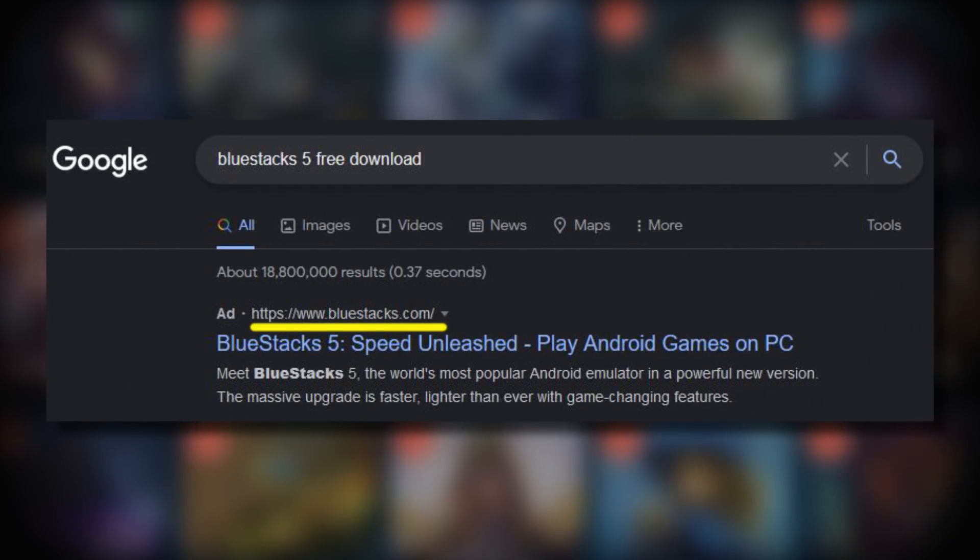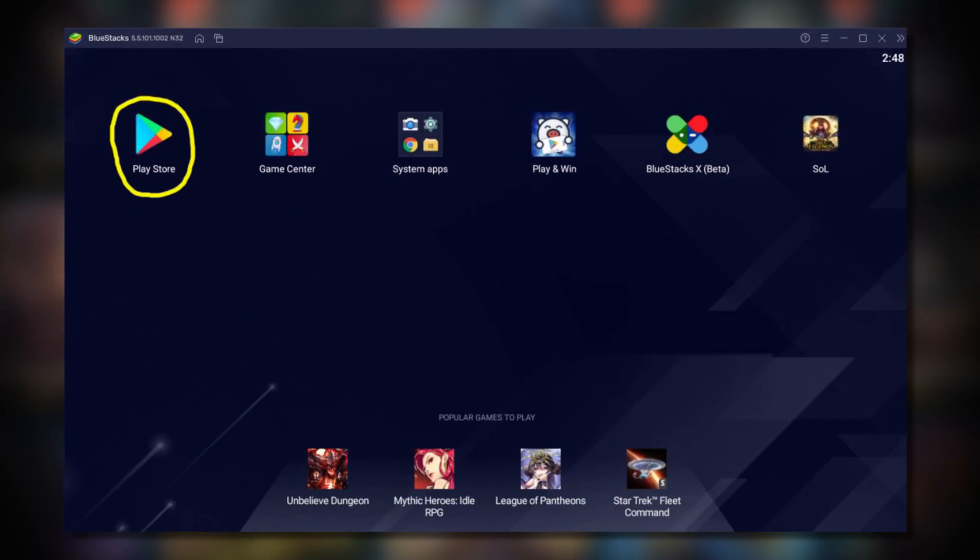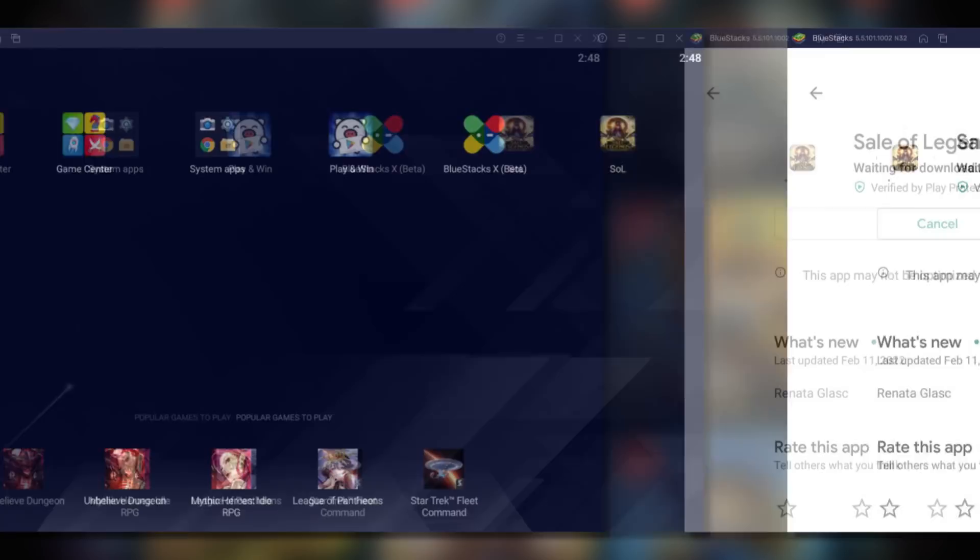To get this app on your computer go to bluestacks.com and download the Bluestacks program. This will allow you to access Google Play Store apps on your computer. It's completely free and safe to use.